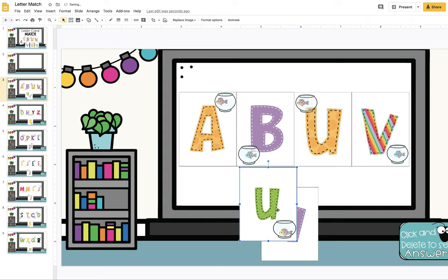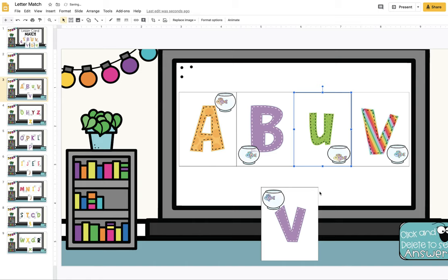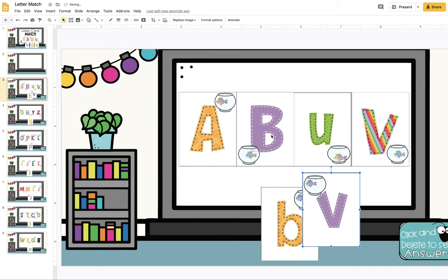So this is the letter U. This is a lowercase U. I'm going to click and drag it and place it on top of the uppercase U just to cover it up. You're going to continue with all four cards on each slide.